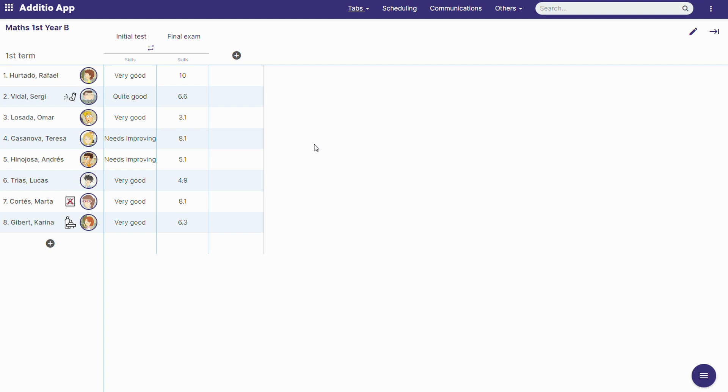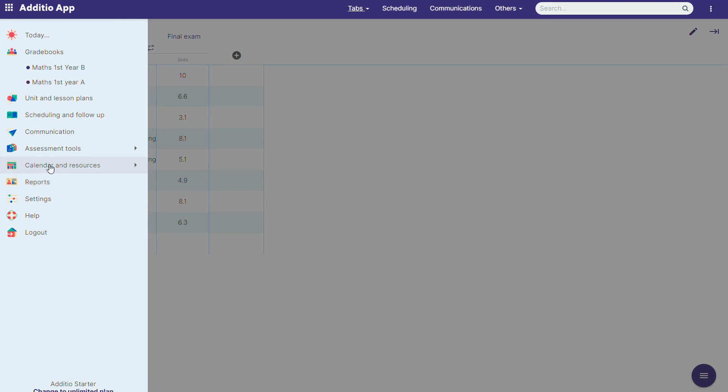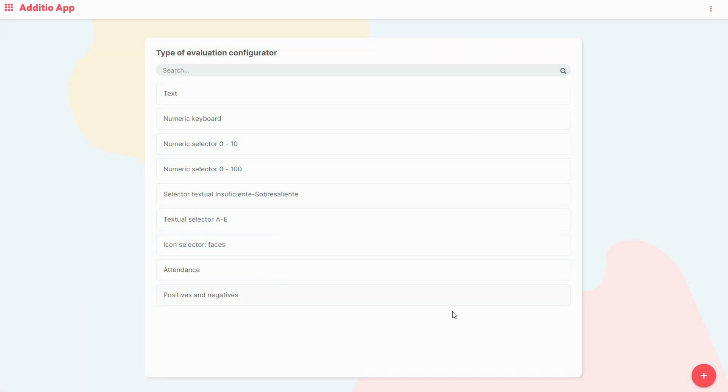Now we will see how to create a column of positives and negatives. If we go to assessment tools type of evaluation, we can create the new type of column which is positives and negatives.